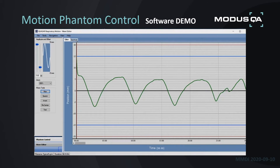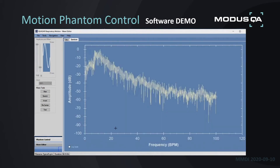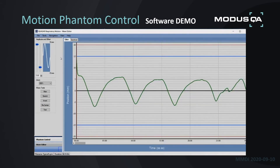We also provide a spectrum analyzer that changes the domain from time to frequency, so you can analyze your waveform to see which frequencies are contributing to your pattern. There are also simple cut, copy, and paste functions. When you bring in an imported waveform, you often get artifacts or unwanted motion — things like coughs or movement — that are undesirable.